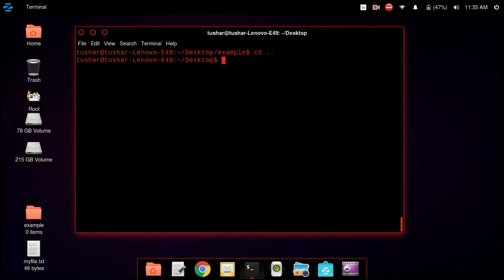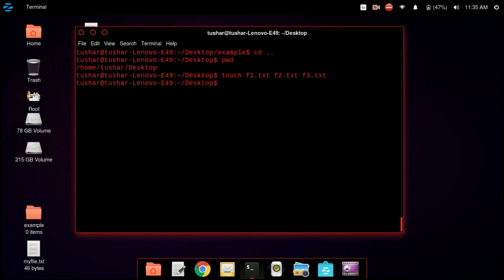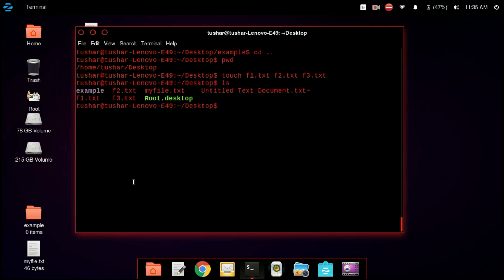Now we are going to use the touch command. The touch command is used to create multiple files at once. So we are creating three files: touch file1 file2 file3. You can see that we have created three files — f1.txt, f2.txt, and f3.txt.